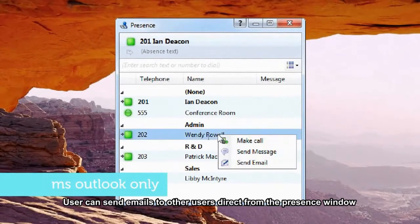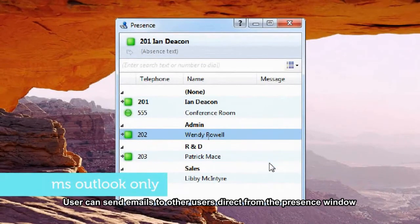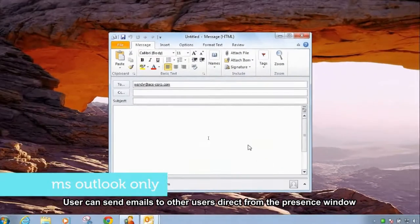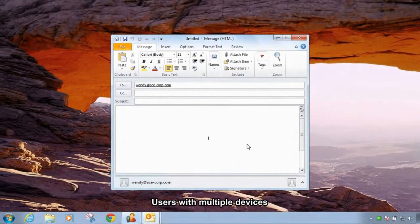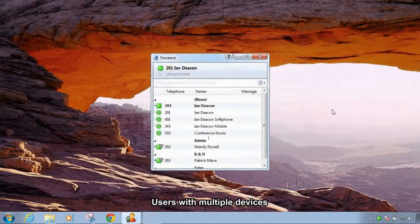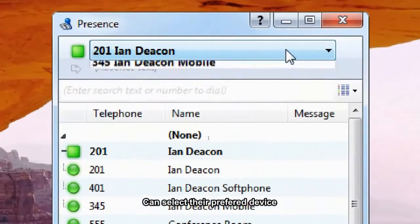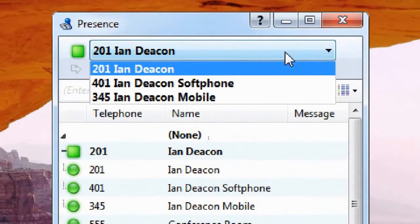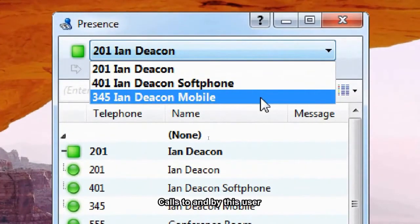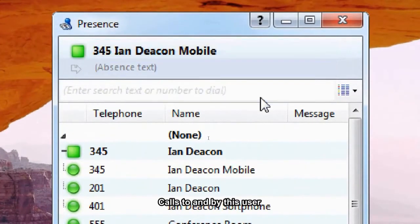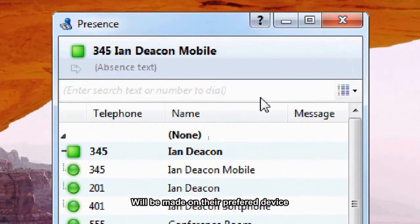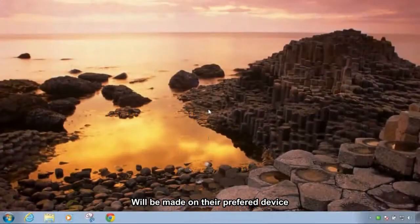Users can send emails to other users direct from the presence window. Users with multiple devices can select their preferred device. Calls to and by this user will be made on their preferred device.